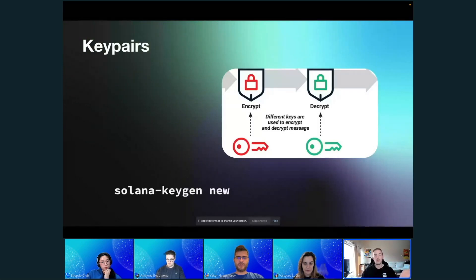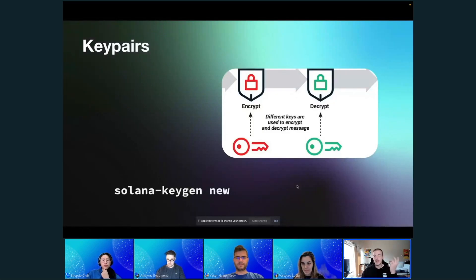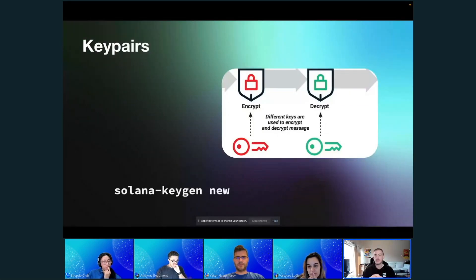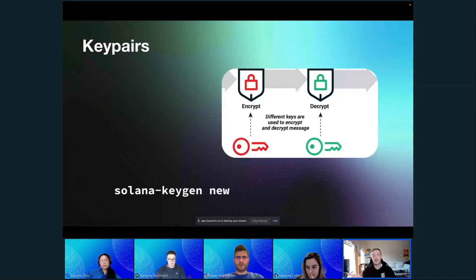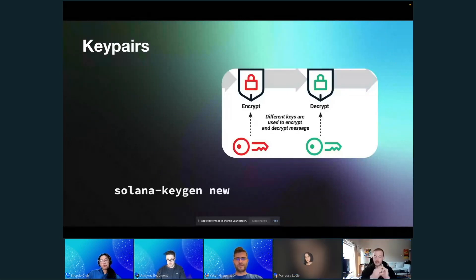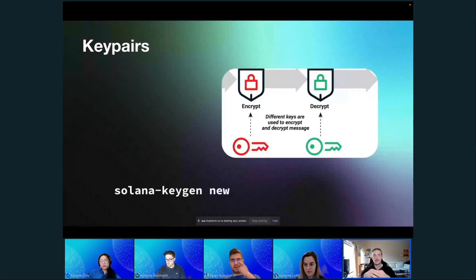Solana utilizes key pairs like other blockchains do, and this is basically how your wallet works. You've got two keys: a public key and a private key. The private key is designed to sign transactions or messages, and the public key is the key you can share publicly — it can be used to decrypt what your private key has encrypted. So if you can decrypt something with my public key, you know it was signed by my private key. Signing just means it hashes the data using a cryptographic algorithm.